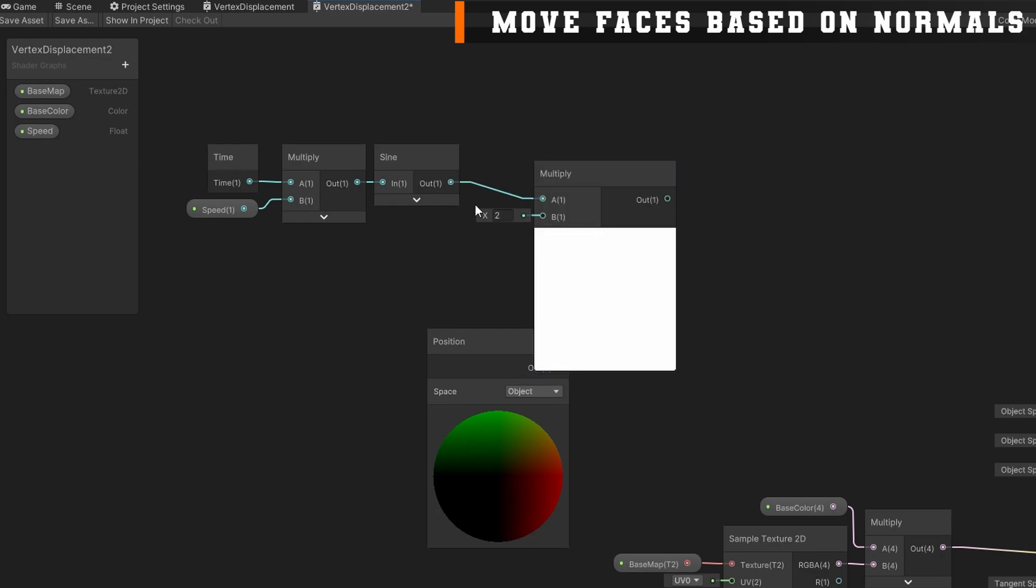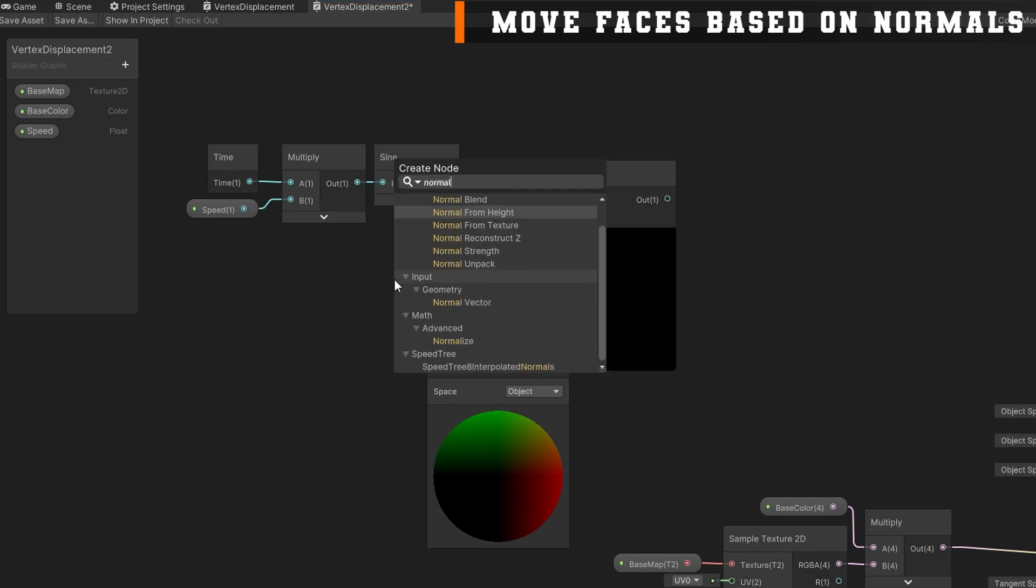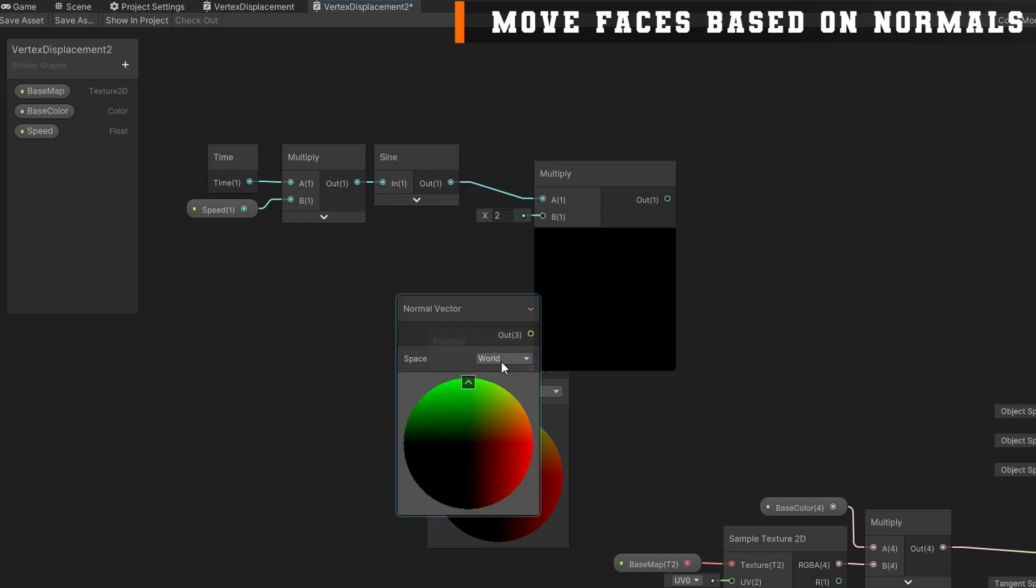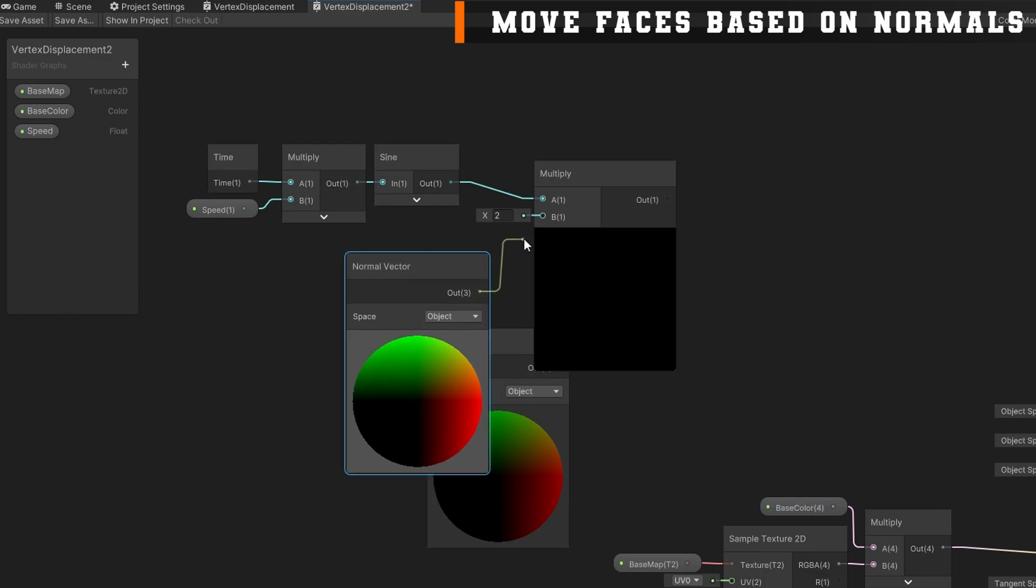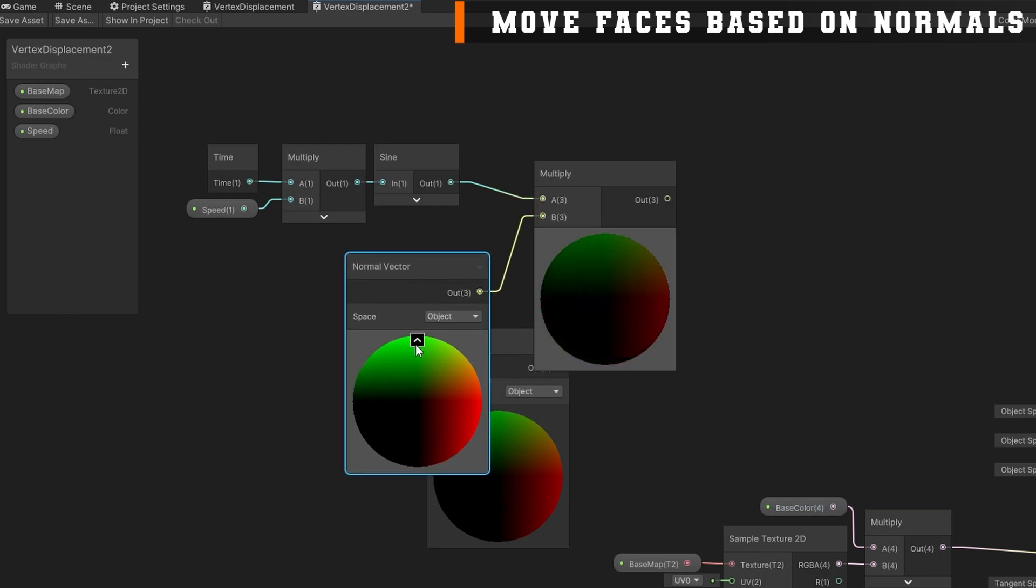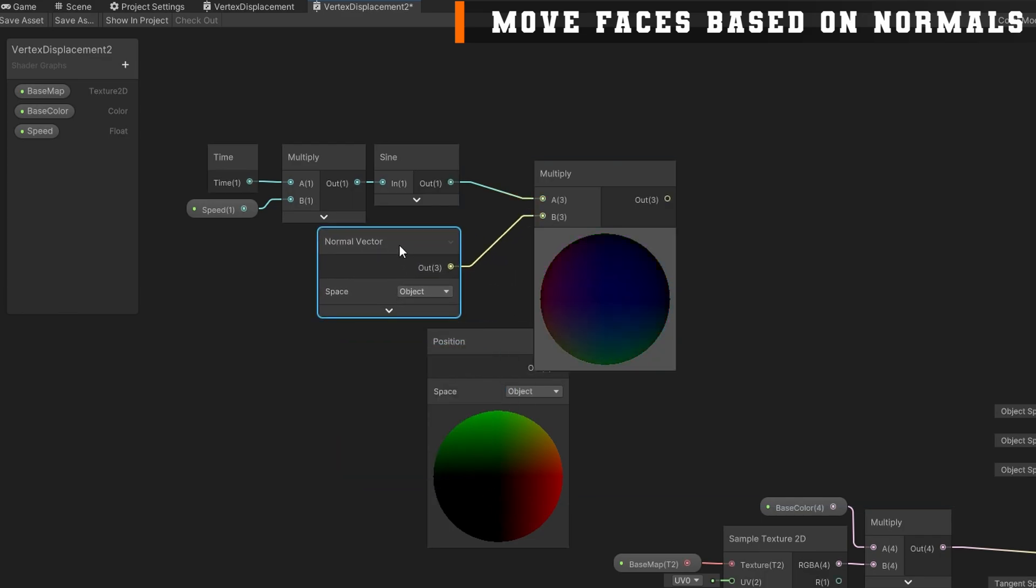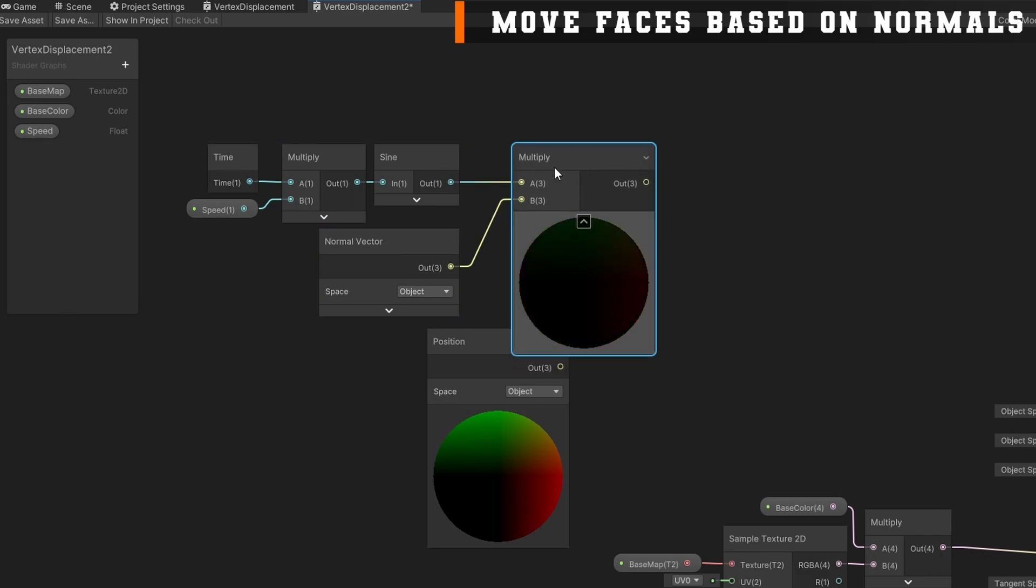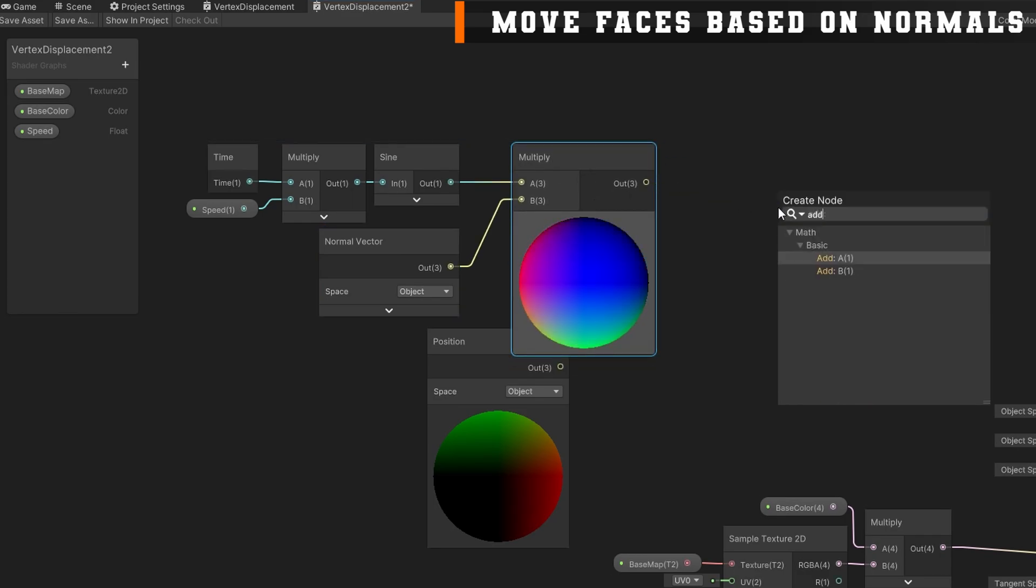That's under input geometry normal vector. Again, because we're dealing with a particular object, we want to use the object space normal vector. We'll then add in this multiplied amount to our current object's position and map that back to the vertex position outputs.